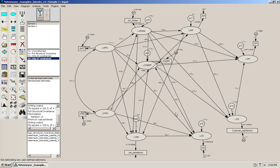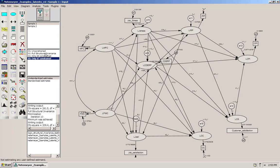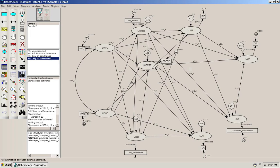So we're going to have an unconstrained model where all paths are free to vary across the two groups. We have a model with full structural invariance where all causal paths have been set to be equal across groups. And we have a model where only B4 is set to be invariant across groups and a model where only B7 has been set to be invariant across groups. So let's run this and see what we get.